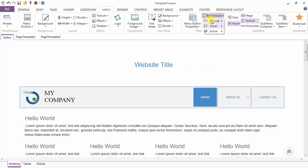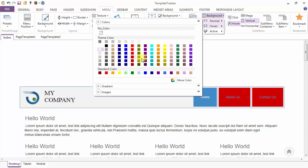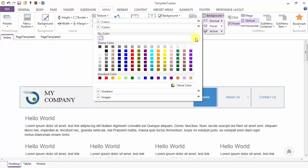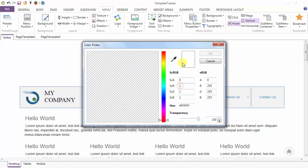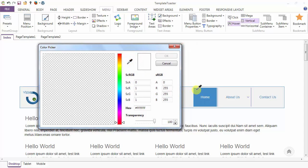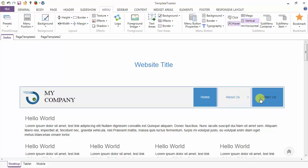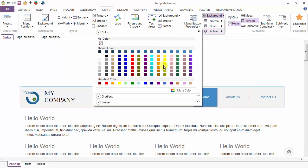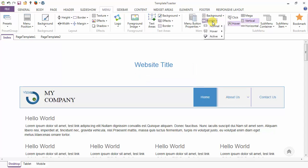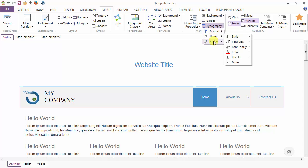Next is the background option for the menu items. You can choose the background for your menu items in the normal case, in the hover case, and in the active case. Then the border options similarly in the normal, hover, and active cases. And there are typography options for the normal, hover, and active states as well.